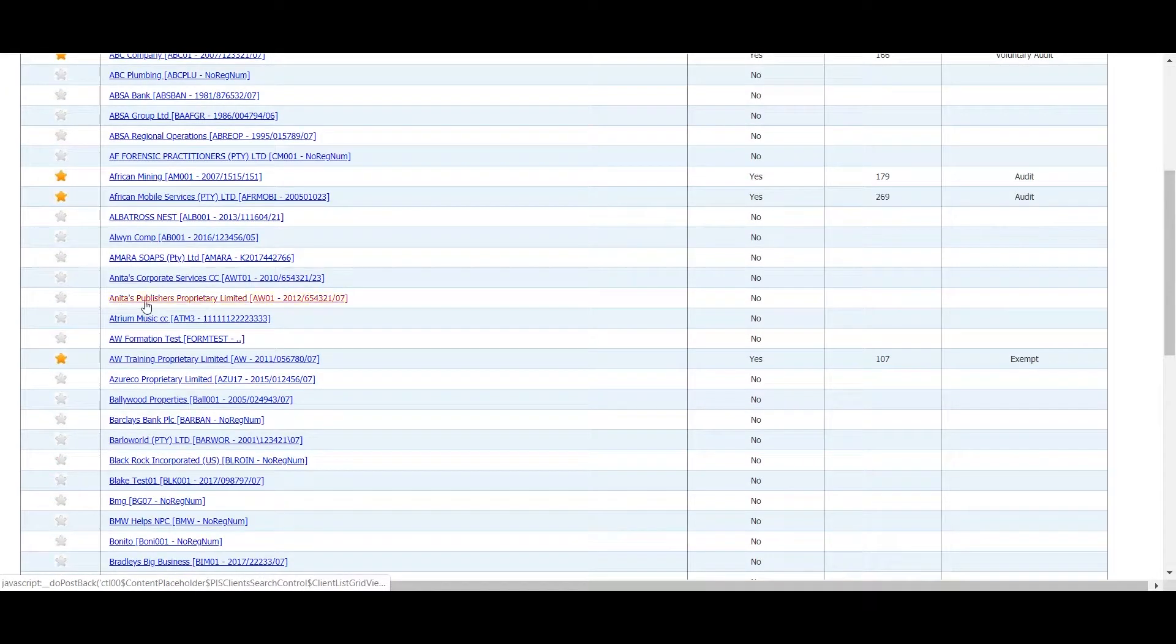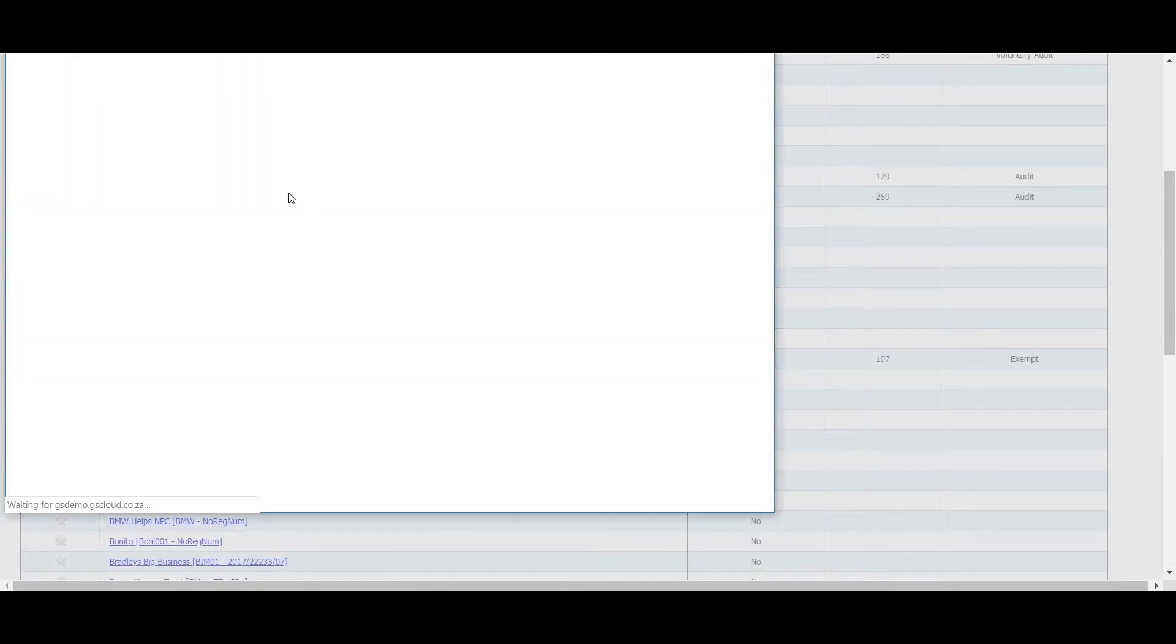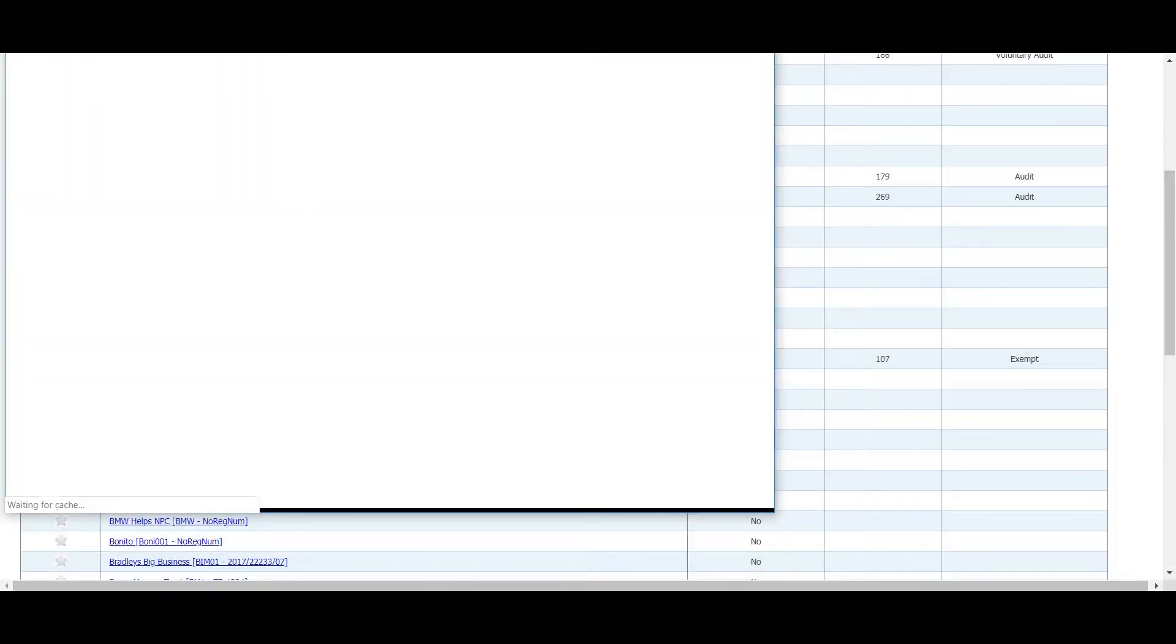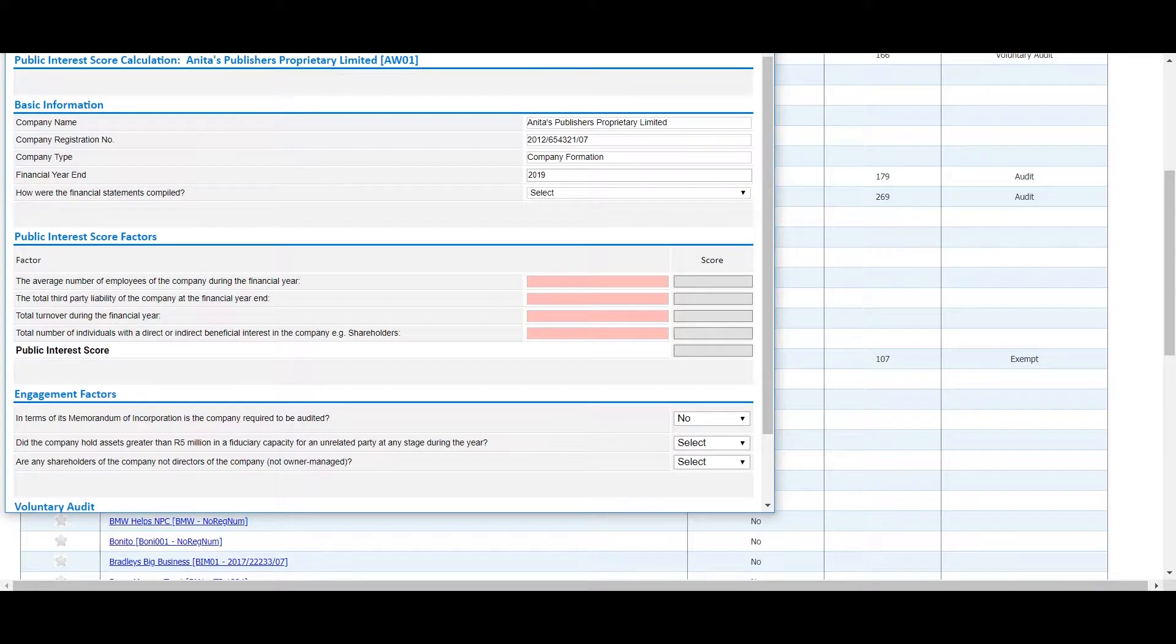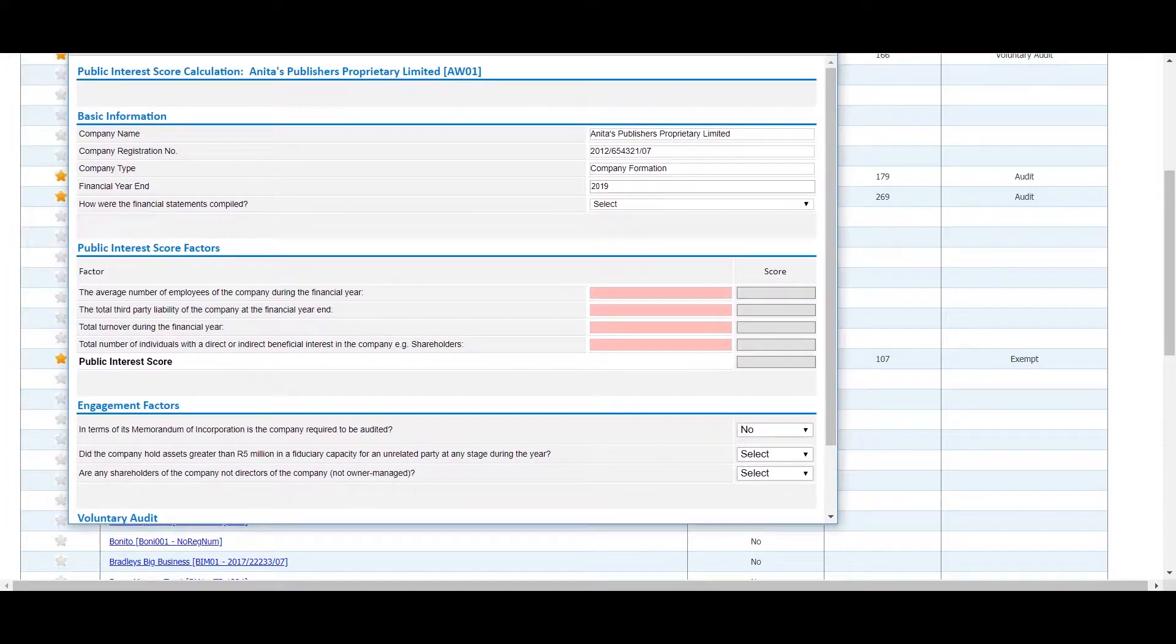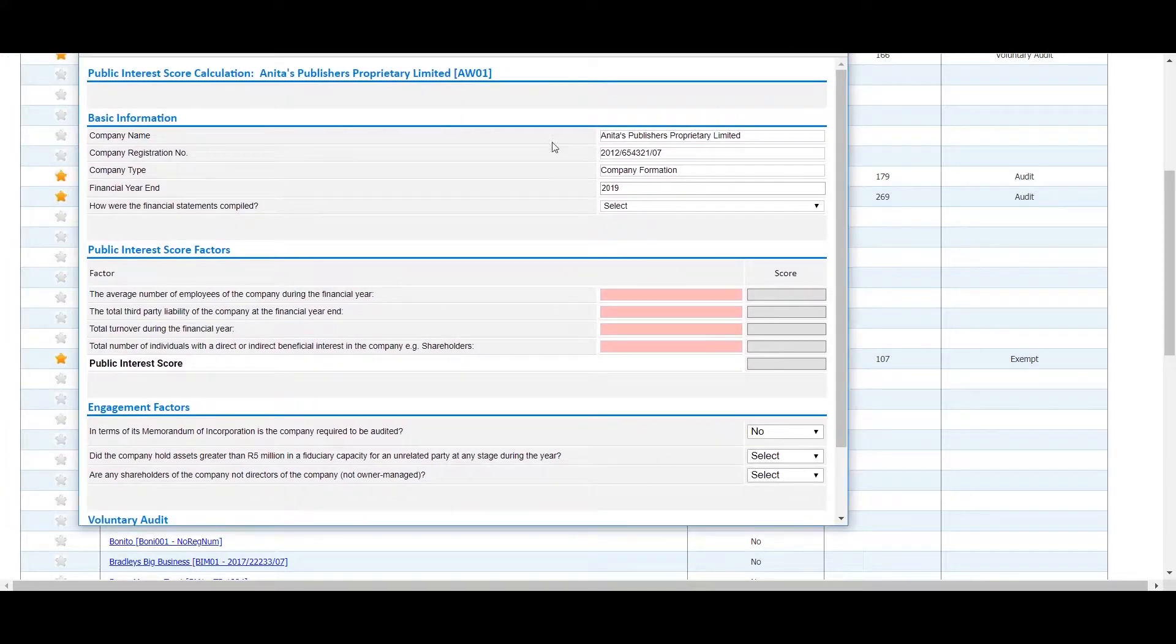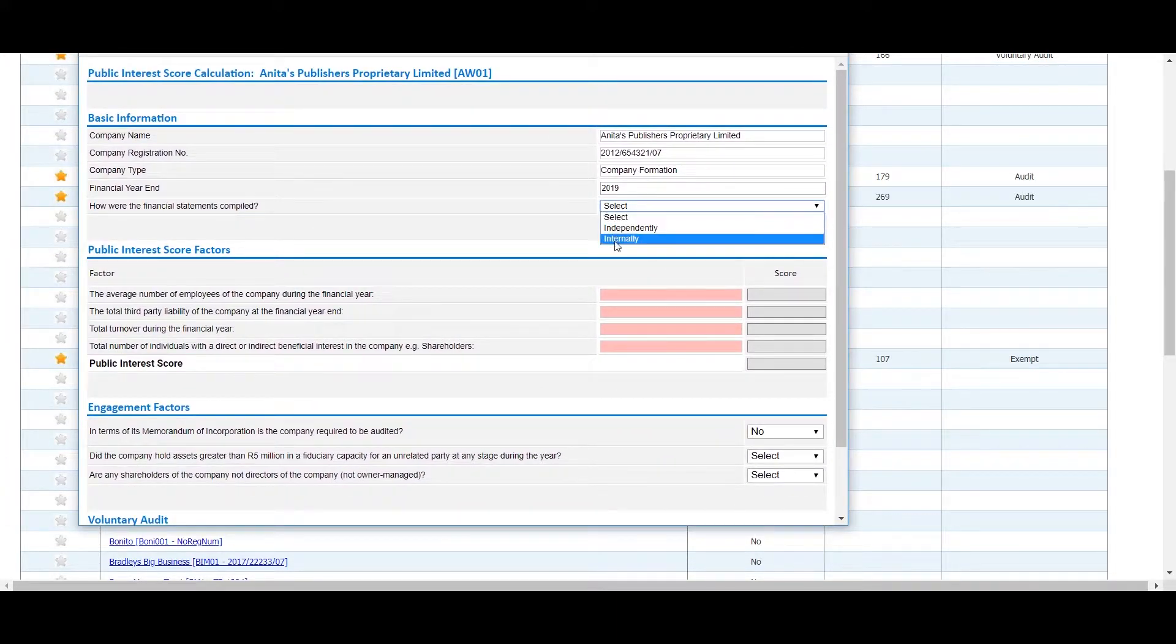Much of the basic information will be pre-populated, but you will need to confirm if the financial statements were compiled independently or internally.